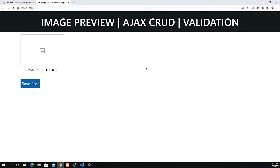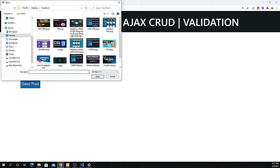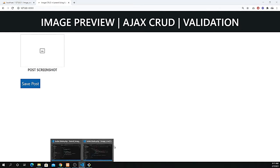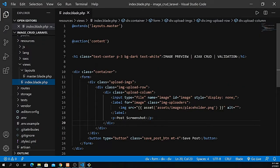Now I need to add two things. First, we need to use the onChange property — an onChange method — so that if I click an image and try to upload it, the preview should be shown. Second, I need to add a validation: if the image field is empty, we cannot save the image. These are the two checks I want to complete in this part.